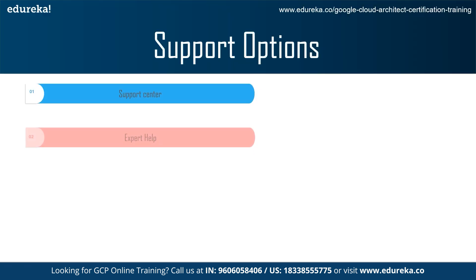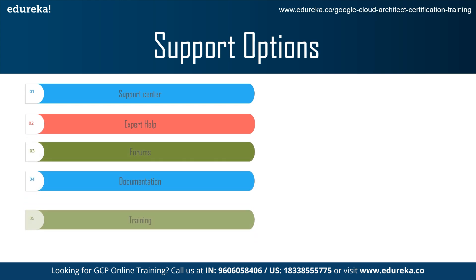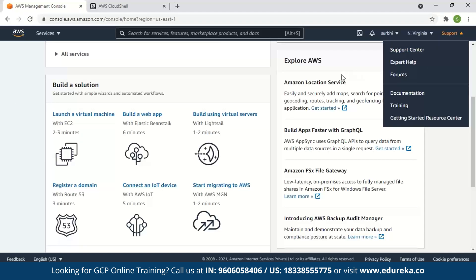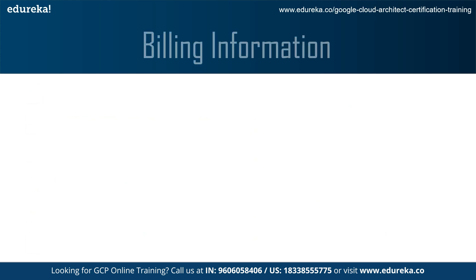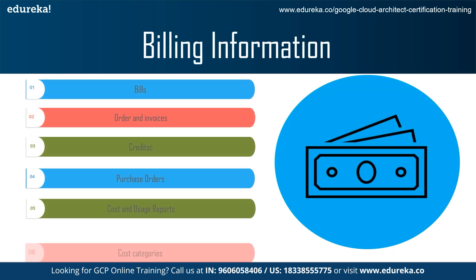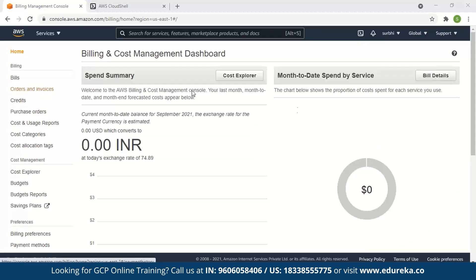AWS Management Console also provides help and support for your problems and queries. A support center is available where we can resolve doubts, seek expert help, and use forums to discuss queries. There is also documentation, training, and a getting started resource center. You can view details related to your account's billing information, including bills, orders and invoices, credits, purchase orders, cost and usage reports, cost categories, and more.